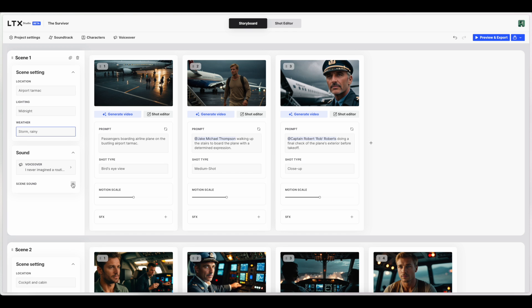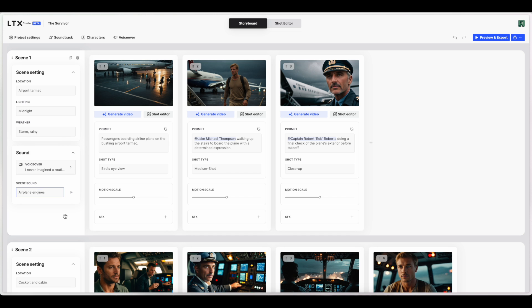Let's test some of these. Scene sound and SFX. Let's see what we can do with these. So scene sound. Write some text. Let's see. Airplane engines. So it actually is playing some sound. And it actually sounded like an engine starting up. It's not that it actually sounded like an airplane engine. But that's pretty good for an AI tool. To be able to have all of these things in one place.